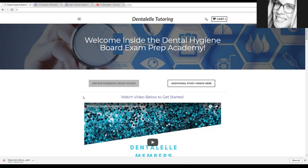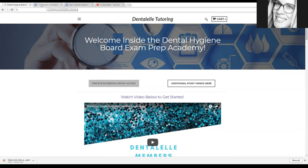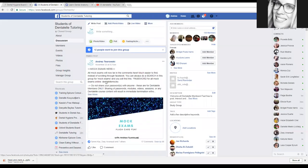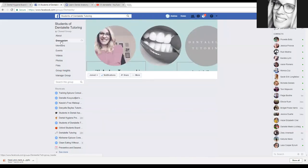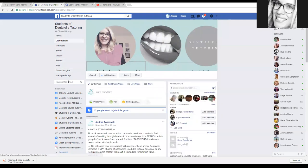Now the first thing to do is to make sure to be a part of our private Facebook group because this is excellent. So I will show you where that leads. So you just have to click here and it will lead you here. So this is for members only.